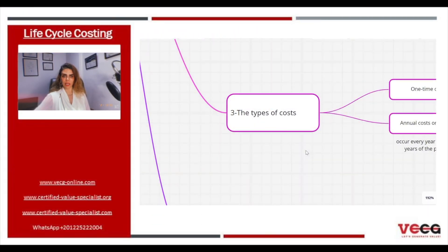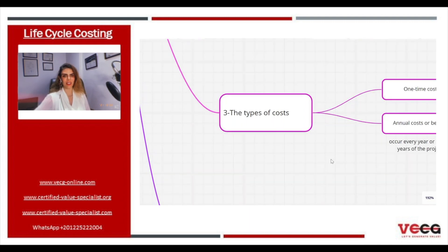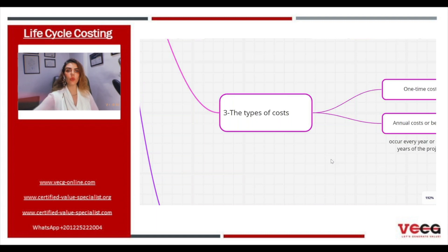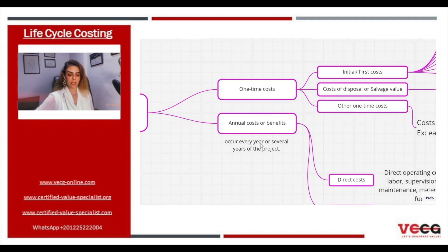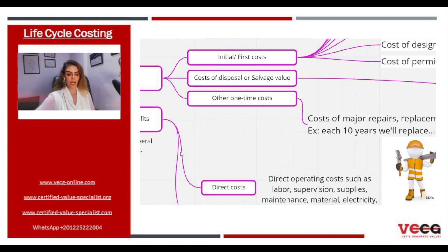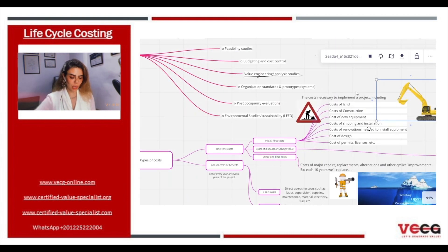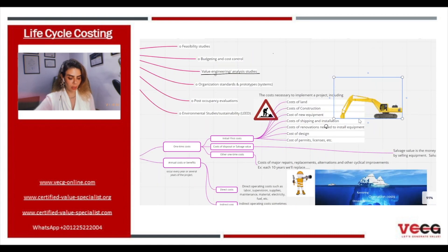What else do we need to know about life cycle costing? We need to know the types of costs. We have only two types of costs. The first type is the one-time cost and the second type is the annual cost or benefit. Regarding the one-time cost, it breaks down into three different types. The first is the initial cost, also called the first cost, which refers to the cost necessary to implement a project.